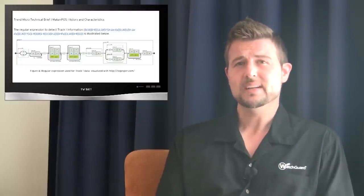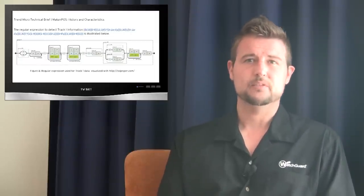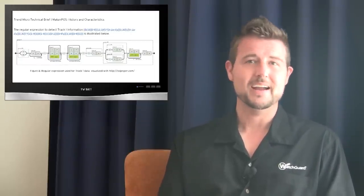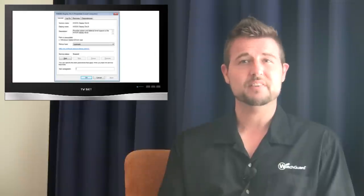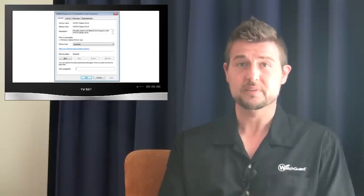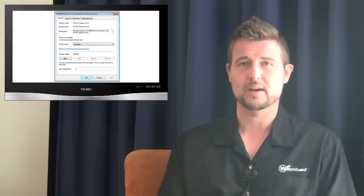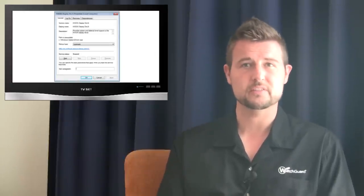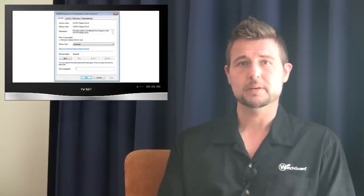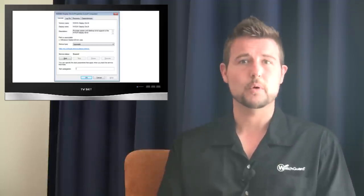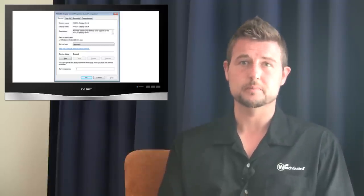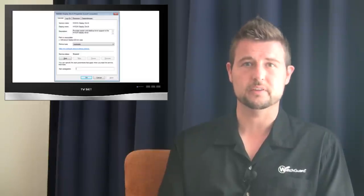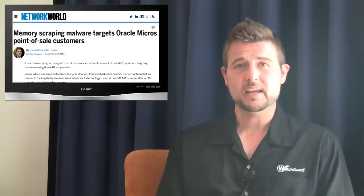Some of the more unique and interesting aspects of this malware is it seems to hide as a graphics driver, specifically a NVIDIA graphics driver on your system. It also seems to be able to be configured to target other point-of-sale systems besides just the Oracle system.